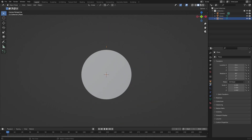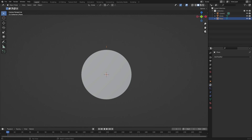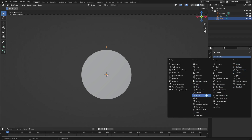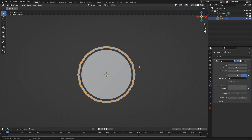Now, with that done, hit this little modifier tab button — the little wrench. We're going to go ahead and hit Add Modifier. We're going to change this to the Screw modifier. I'm going to go ahead and add some iterations here — maybe 10 iterations. We'll leave it like that for now.